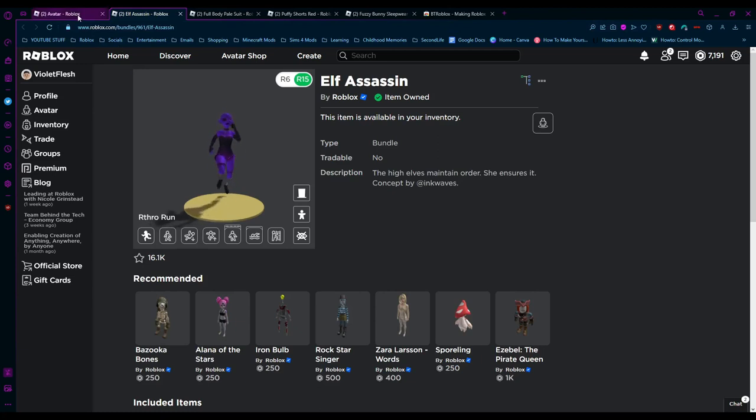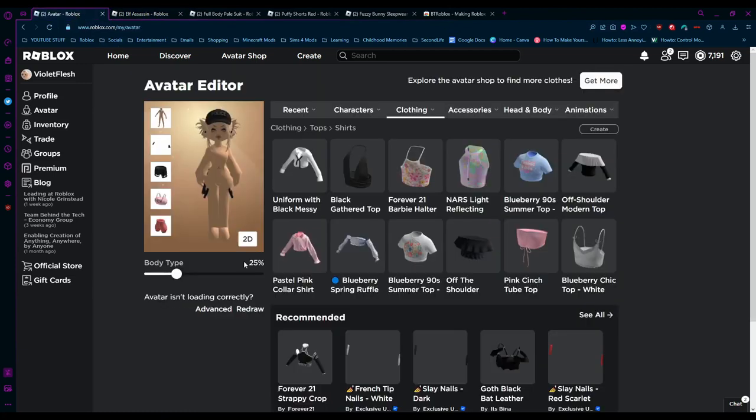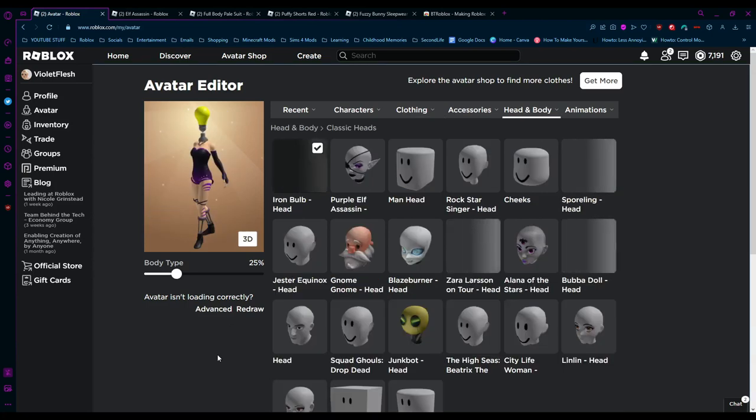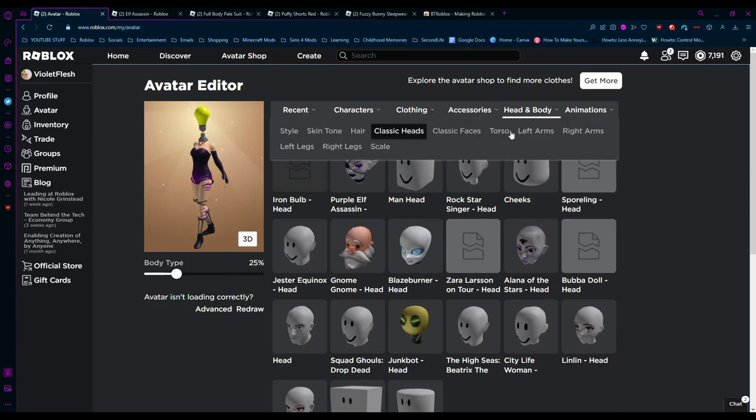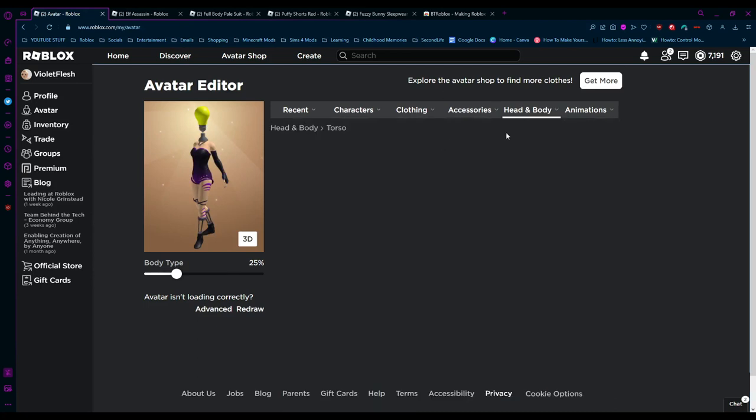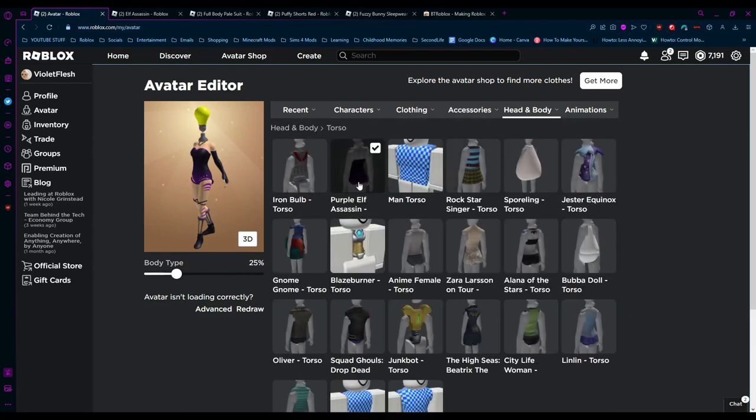Once you have purchased those two characters, you want to equip the Iron Bulb head and the Elf Assassin torso, legs, and arms. That's basically the base we are working with. It looks quite weird now, but don't worry, we will fix it.